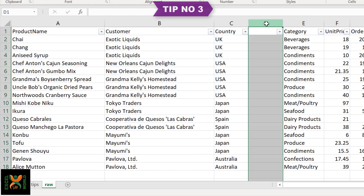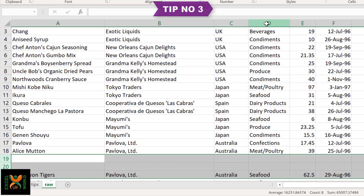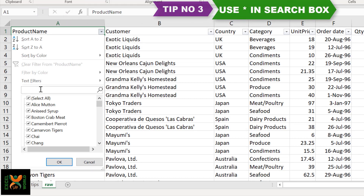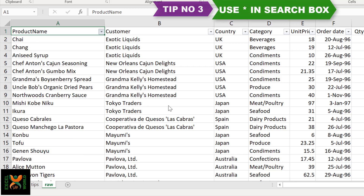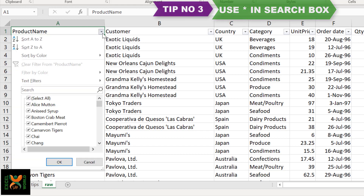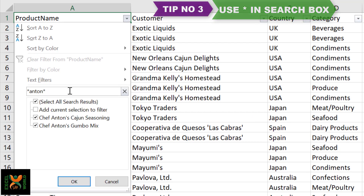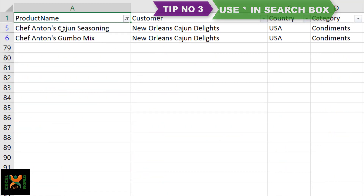Now the third tip. Let me put the data back to its original condition without any spaces and apply the filter again. We talked about the search box in our previous video. There is an additional trick — you can use an asterisk wildcard if you do not know the complete text you want to search. For example, I know my product contains 'Anton' but I am not sure whether there is something at the start or at the end. So I can type asterisk, then 'Anton', then another asterisk, and press OK. Every item that contained 'Anton' — whether at the start or in the middle of the text — has been filtered.